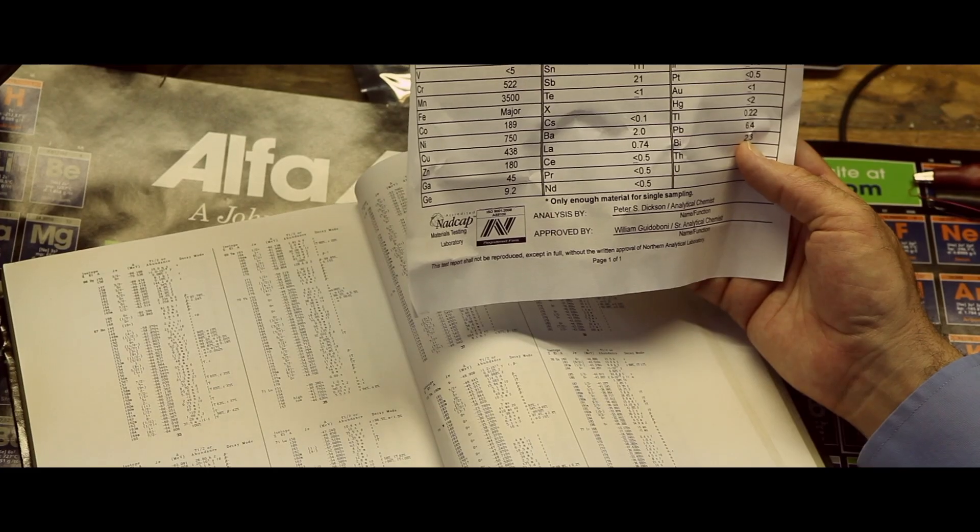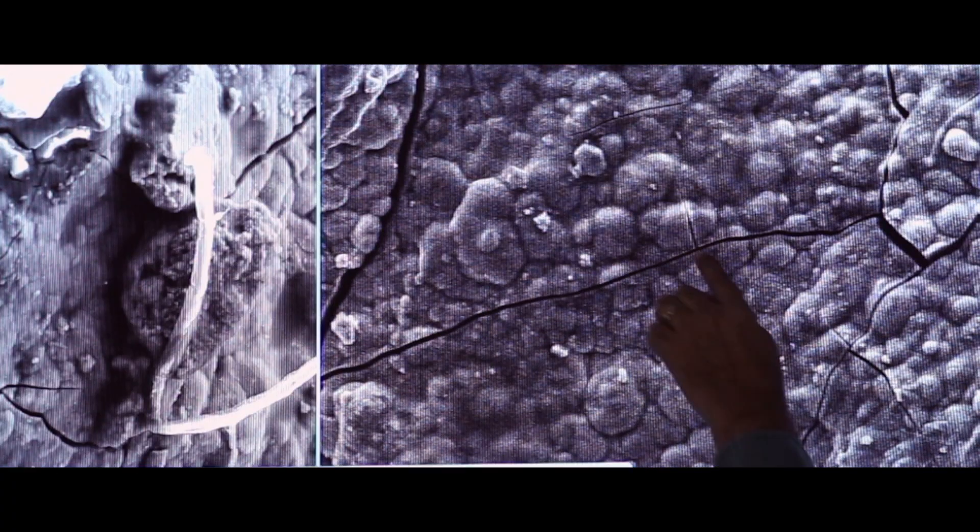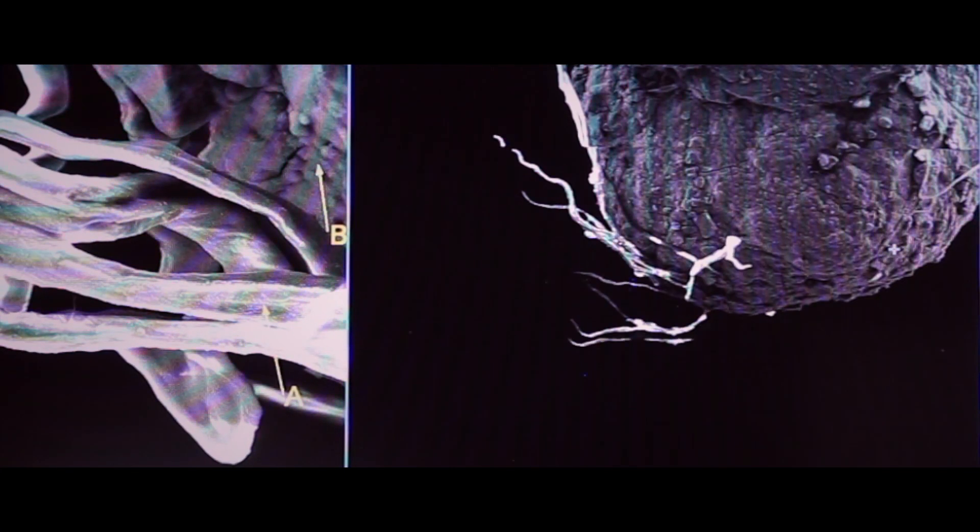Wow. We have a total of 36 elements here. This is the most astounding array of elements in a single sample I've ever seen.